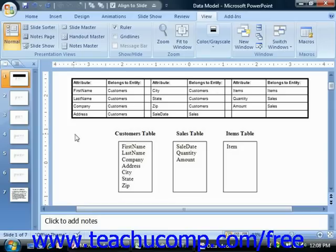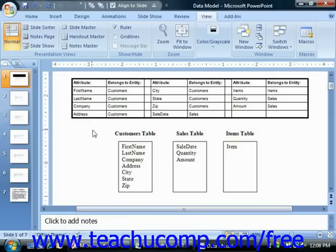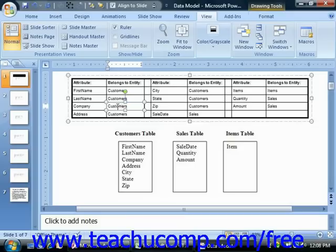Once you learn a little more about form design, this will become readily apparent. When performing data modeling, you may want to start by listing the entities or subjects of the tables in the database along with their properties or attributes that you want or need to record. You may also find it easier to begin by listing the attributes and then trying to discover what entities the attributes refer to.